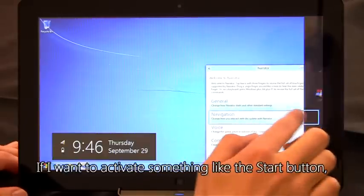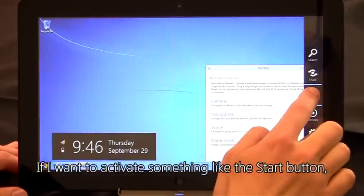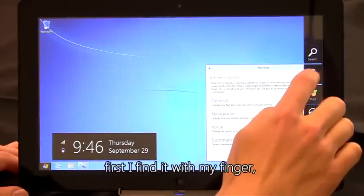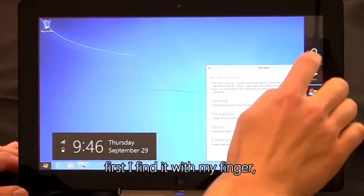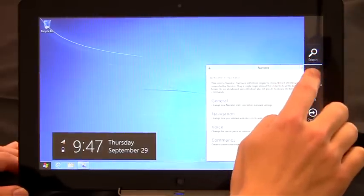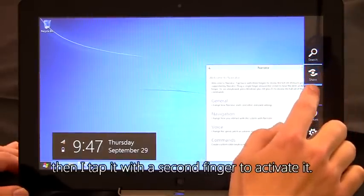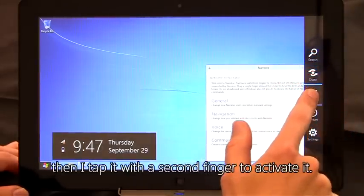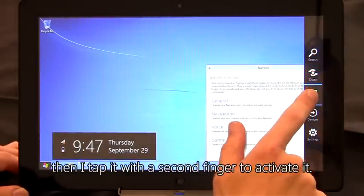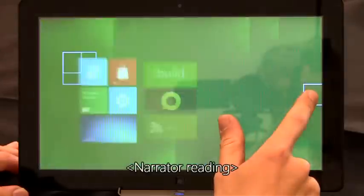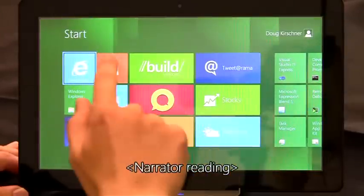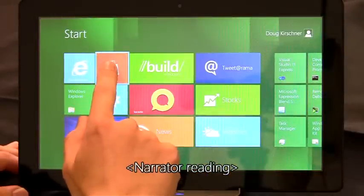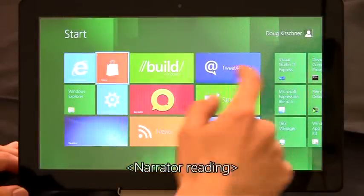If I want to activate something like the start button, first I find it with my finger. Search button, share button. Then I tap with the second finger to activate it. Internet Explorer, store tile.